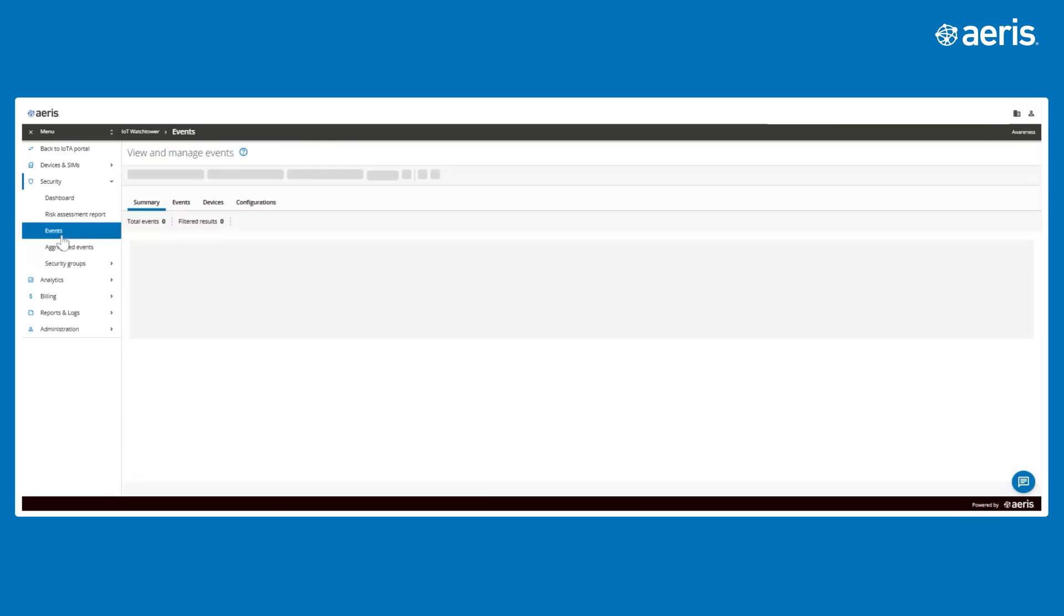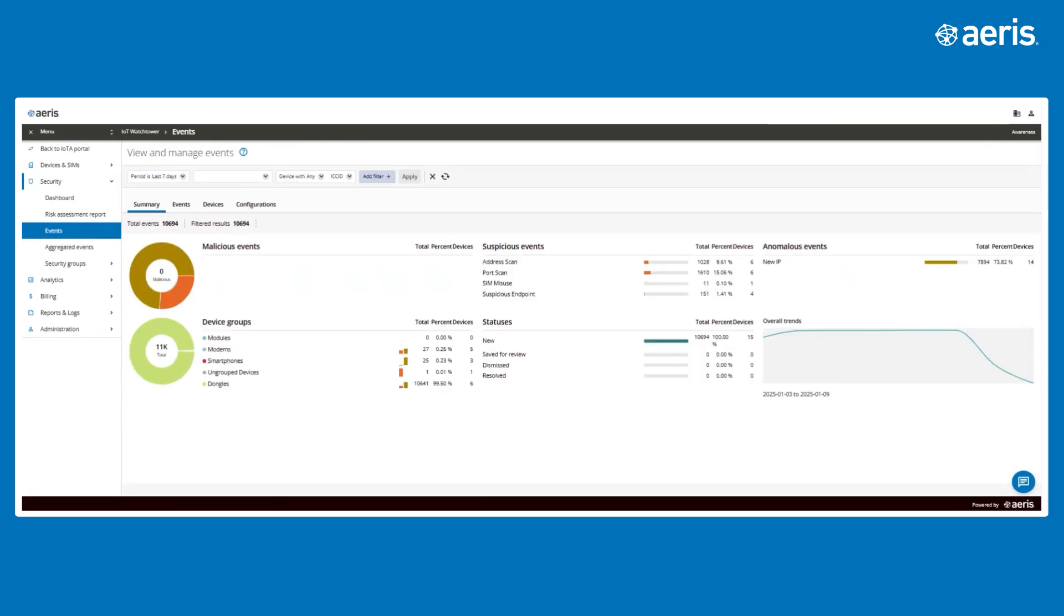The Events tab provides a summary of detected security and operational events. Some events highlight security risks, while others point to operational problems like firmware issues, misconfigurations, or port flapping.